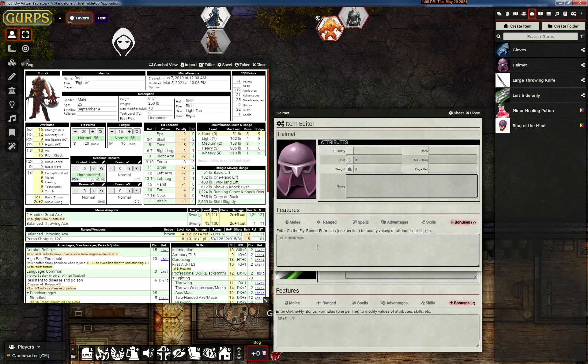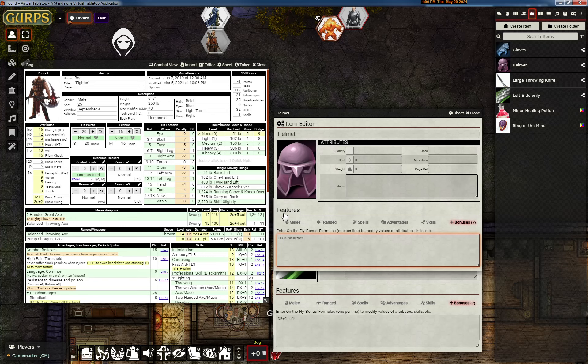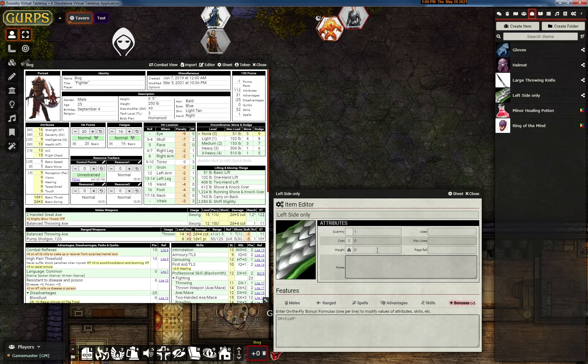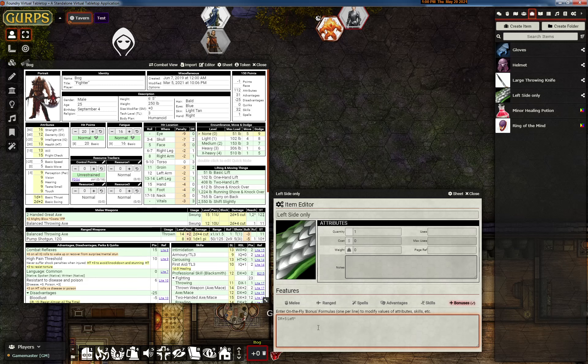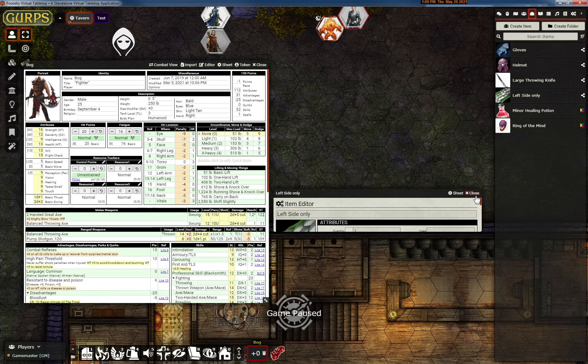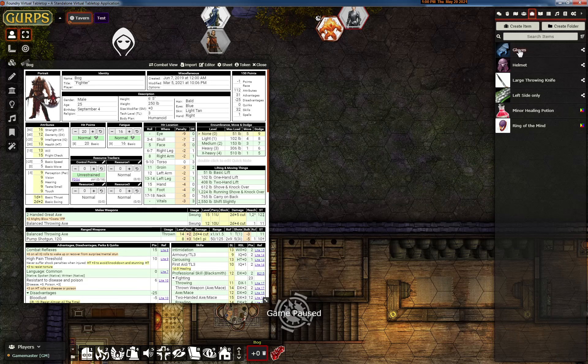Then we have a helmet, and here you can see it'll match both of these. It'll do DR plus five to the skull and the face, and we can do that. And then the left side only, this will match up the ones that just say left. So let's apply them to Bog and see what happens.